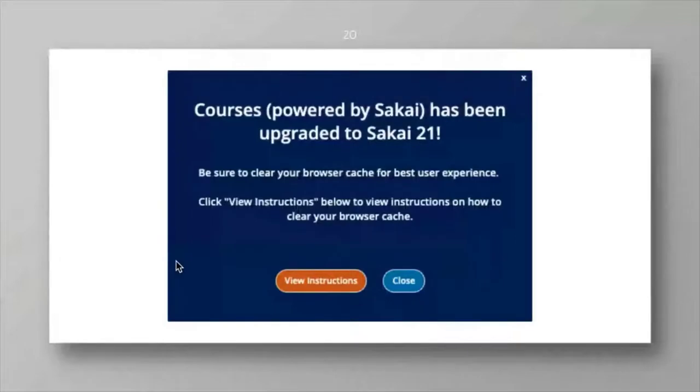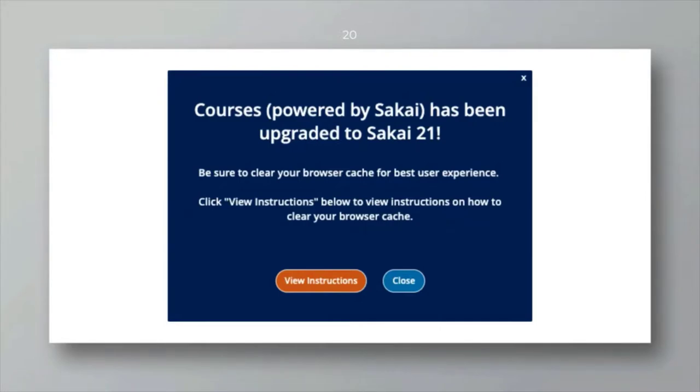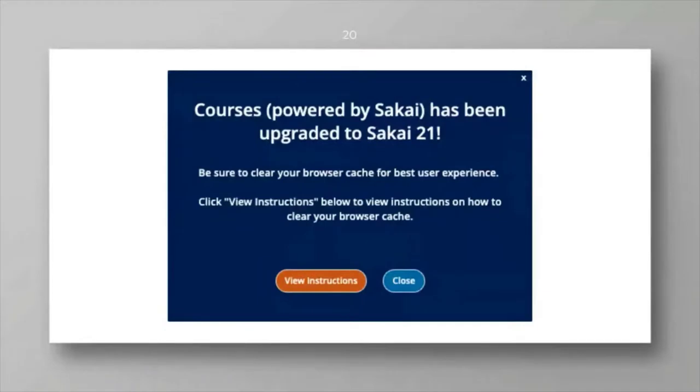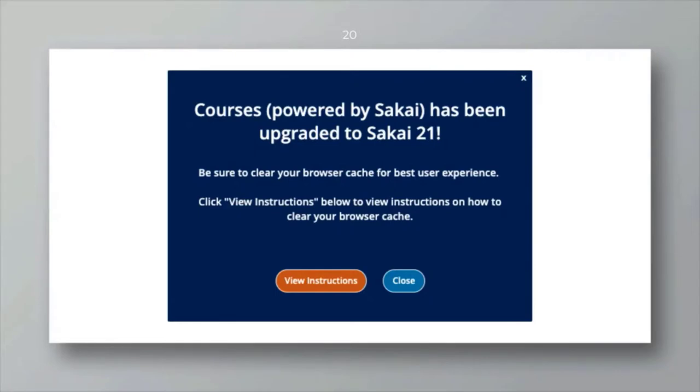Here is another pop-up or shout-out that we employed right after our upgrade. This was displayed to all users and just reminded individuals, hey, we just had an upgrade, please clear your browser cache for best user experience. That's always been one of our challenges in communicating that across our community once we've gone through an upgrade.